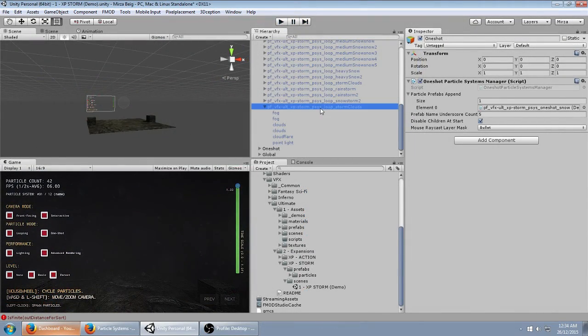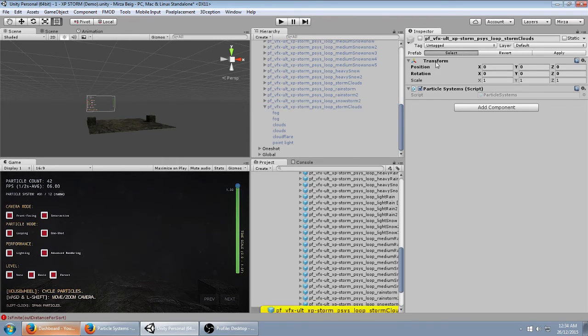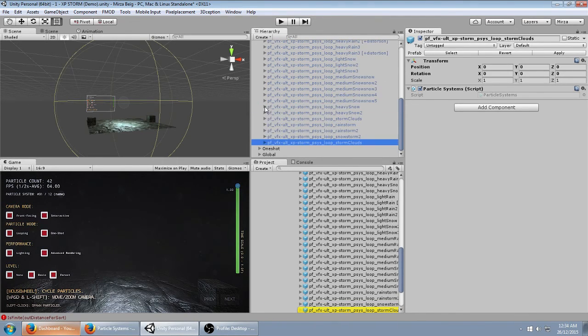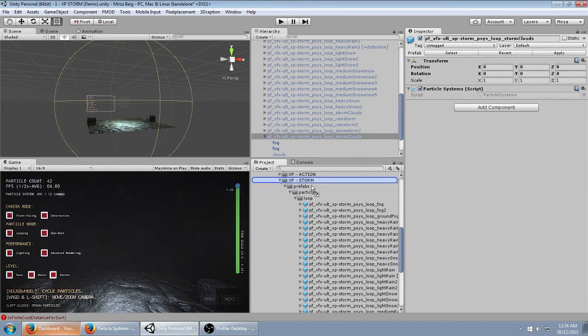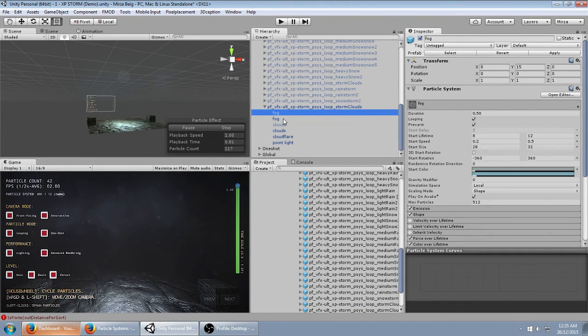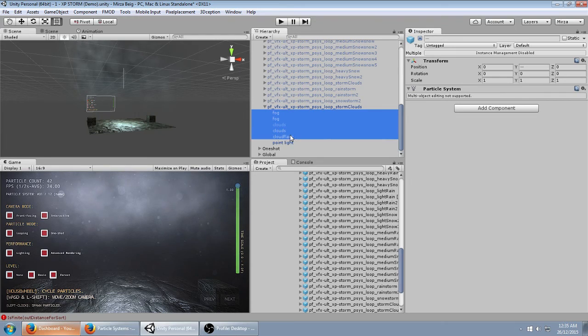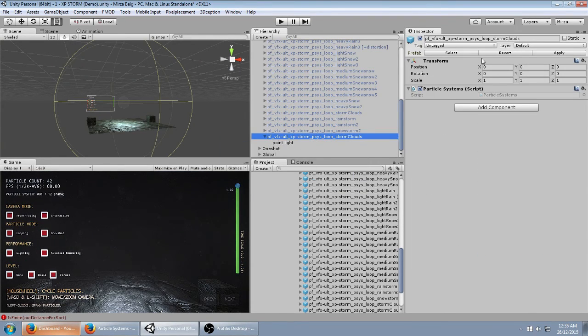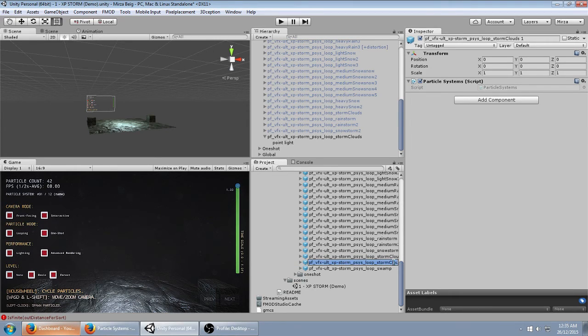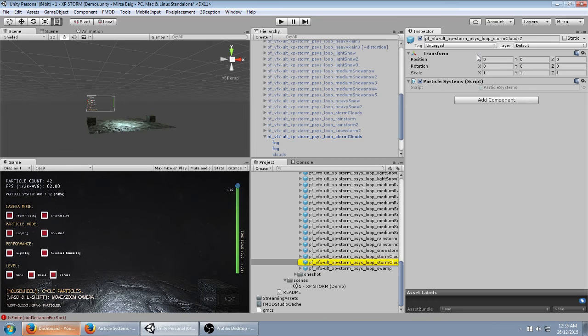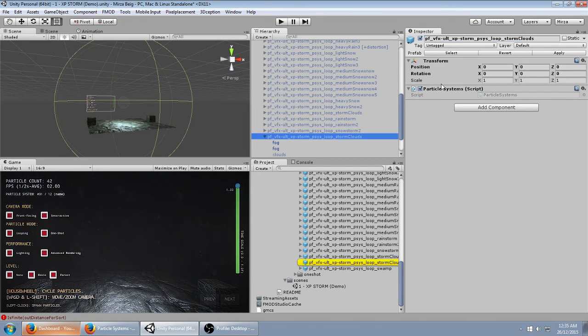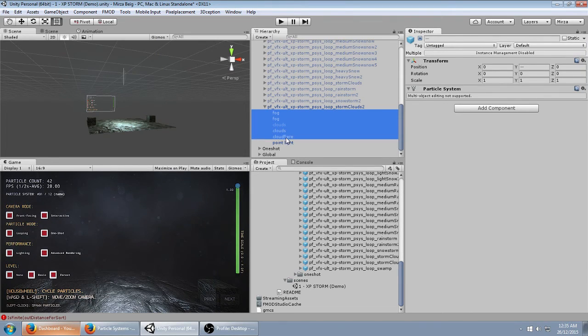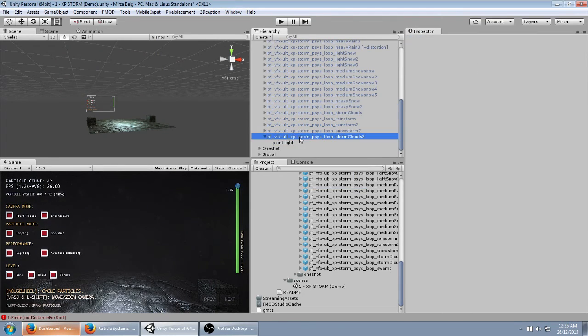Just to start, I'm going to take the already existing prefab for Storm Clouds and create a new prefab out of it by dropping it into that looping prefabs folder. I'm not actually going to be using any of these presets because I want to show you how to start from scratch. The only one that I'm going to leave is the point lights. I'm going to rename it to Storm Clouds 2 because it already exists otherwise. Rename it up here and then get rid of these and hit Apply.